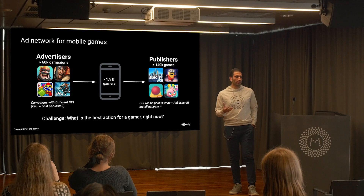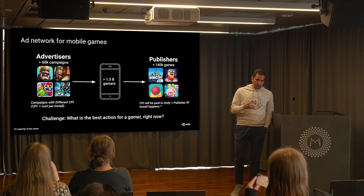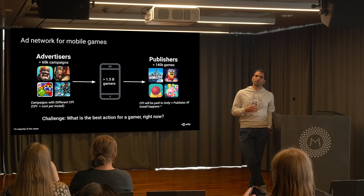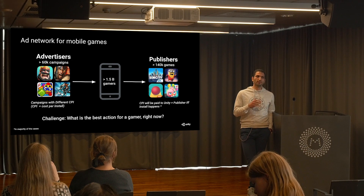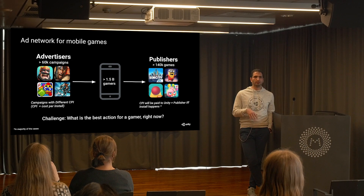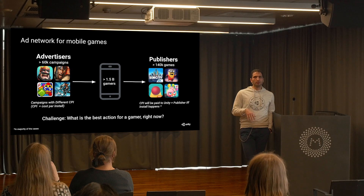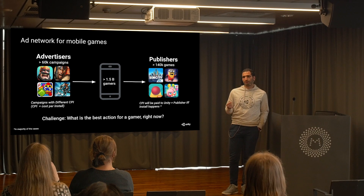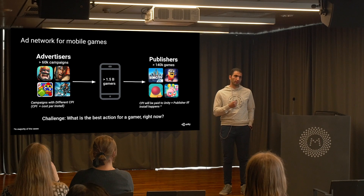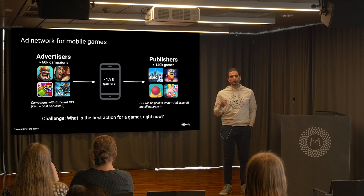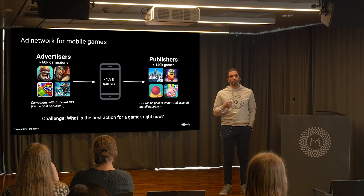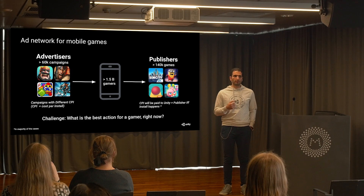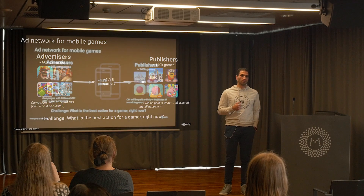The publisher is only going to be paid — and Unity is also only going to be paid — if and only if the ad has been installed. So it is up to Unity to pick the right player to maximize the probability of install by that user. That is the problem we at Unity are trying to solve.